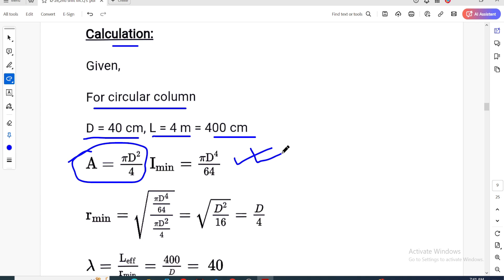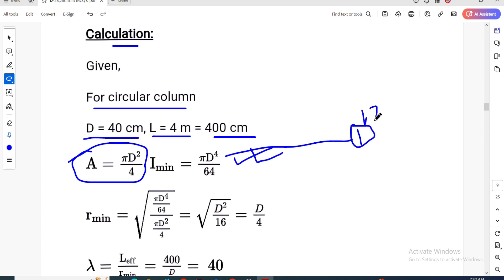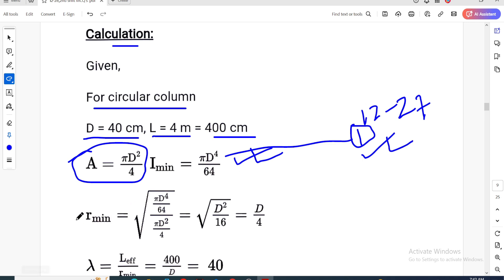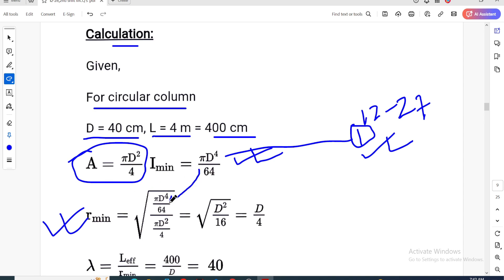The moment of inertia for a circle is πd⁴/64. The radius of gyration r = √(I/A). Substituting: r = d/4. For this circular column, r = d/4. The moment of inertia value is calculated, and then the radius of gyration comes out as d divided by 4.